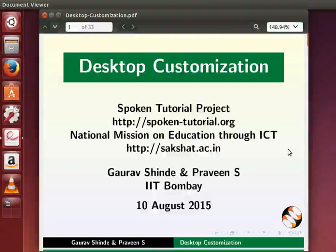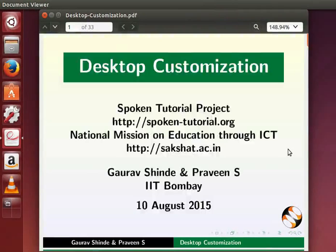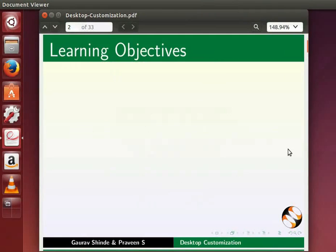Hello everyone, welcome to this spoken tutorial on desktop customization in Ubuntu Linux OS.